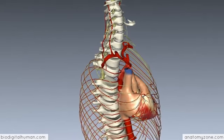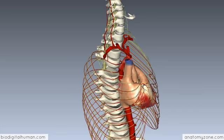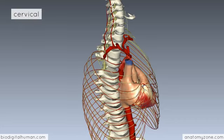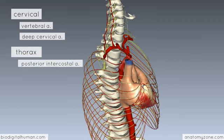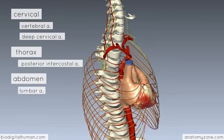Now we'll take a look at the second arterial source to the spinal cord — the segmental vessels. They're called this because they feed into the spinal cord at each different segmental level, entering via the intervertebral foramina along with the spinal nerve roots. These segmental vessels are given off by different vessels depending on the region: in the cervical region, the vertebral and deep cervical arteries; in the thorax, the posterior intercostal arteries; and in the abdomen, the lumbar arteries.